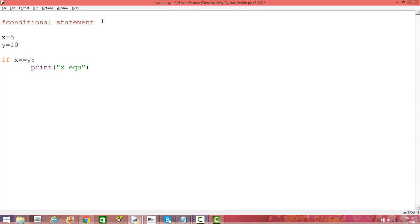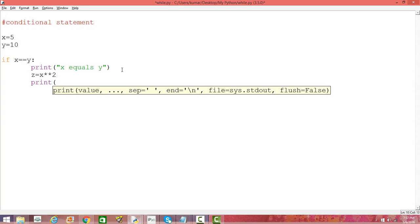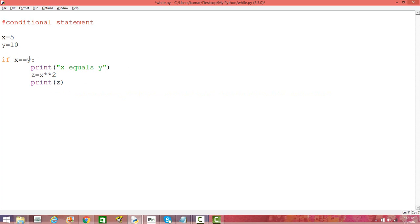What I'm doing here is putting a condition: if X is equal to Y, then print 'X equals Y'. You can print anything or do anything you want — it's not just printing. For example, we can do a mathematical operation like Z equal to X squared and then print Z.